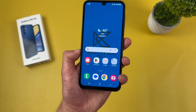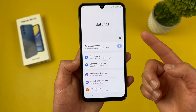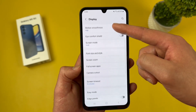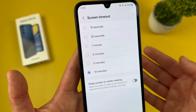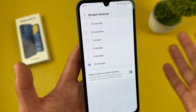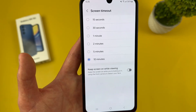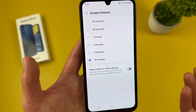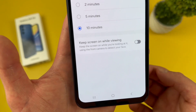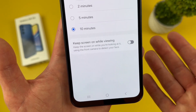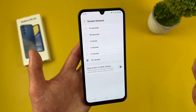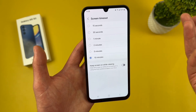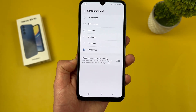Now I'm going to show you how to change your screen timeout time. Go to settings, then display, then screen timeout. You can choose between 15 seconds and 10 minutes. Keep in mind, if you're consuming a lot of content — especially reading — 10 minutes probably won't be enough. In that case, I recommend using the keep screen on while viewing feature. Using the front-facing camera, it detects your face, and as long as you're looking at the screen, it stays on. When you put the phone down, it goes back to normal — definitely a cool feature.